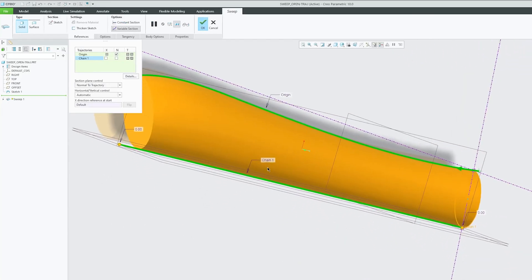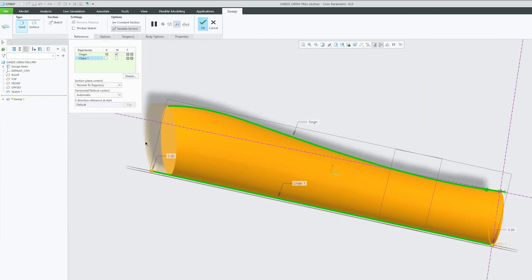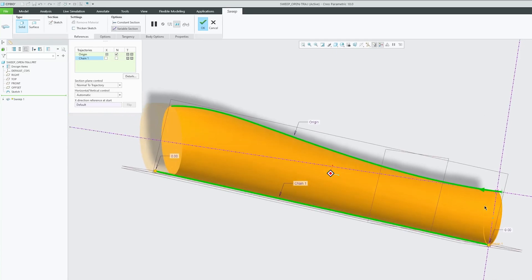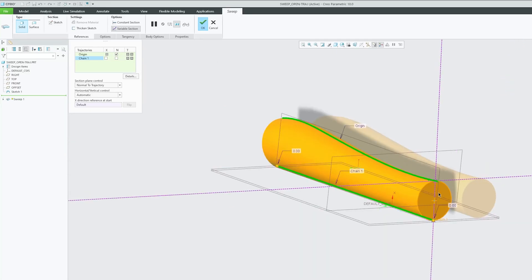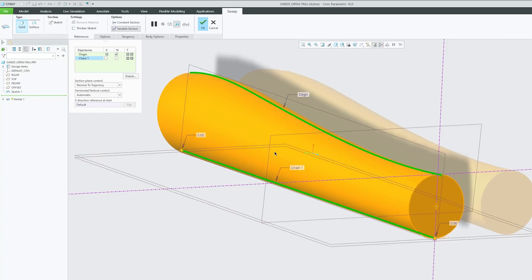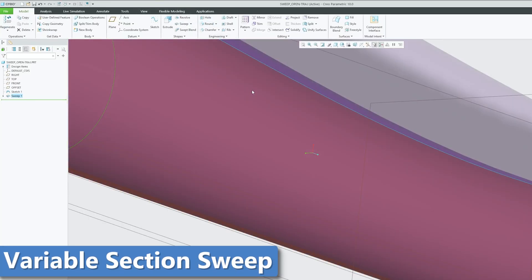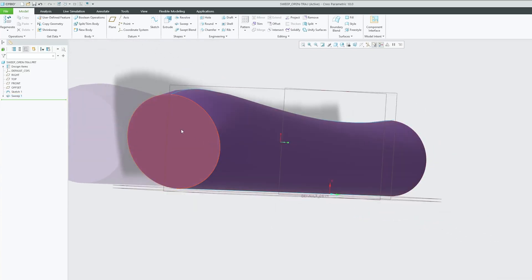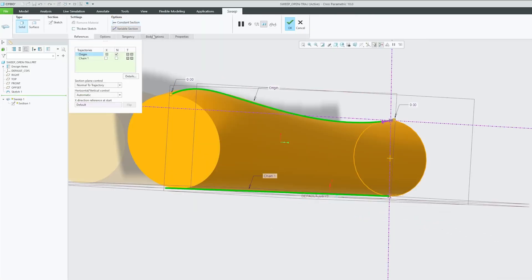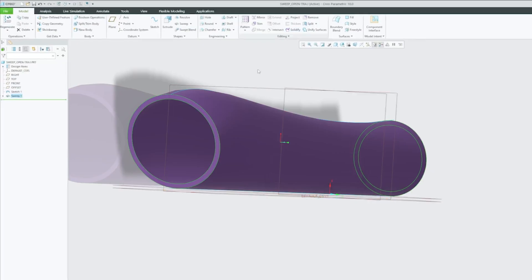As the name suggests, you can see how both sketches or trajectories are influencing this cross-section, and that's why this type of sweep is known as variable section sweep. In this way we can form a variable section sweep inside PTC Creo Parametric, and that's all from my side in this video.